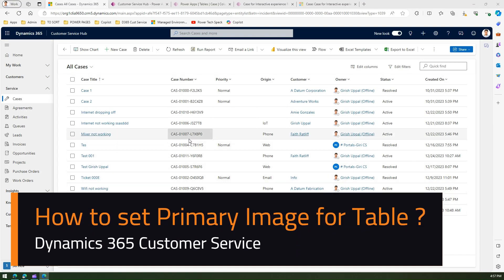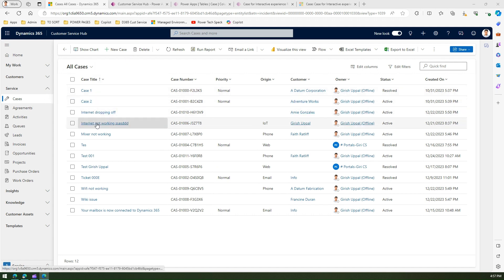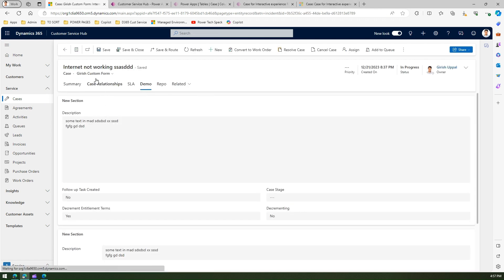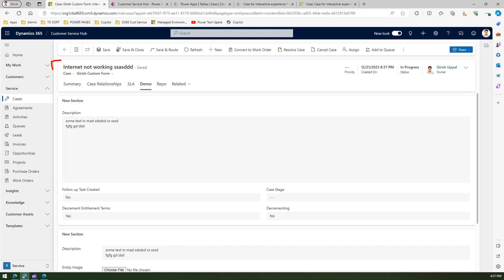In this video I'm going to talk about primary image for an entity or primary image for a table. In Dynamics 365 Customer Service Hub application there is a case entity. These are all the cases listed in the form of list view. If I navigate into any of the cases, take for example this one 'internet not working', this particular record does not have any image associated. There is a way whereby you can assign an image to every record of a table.